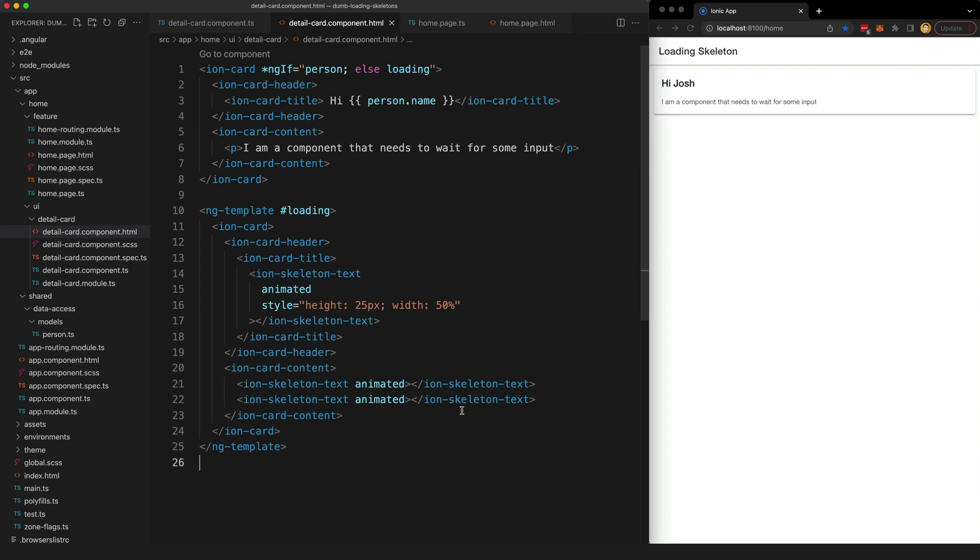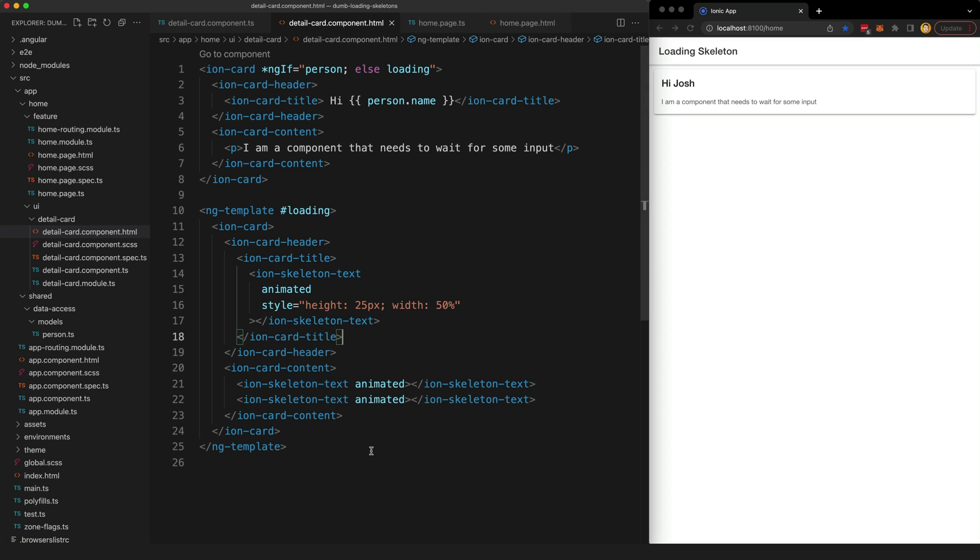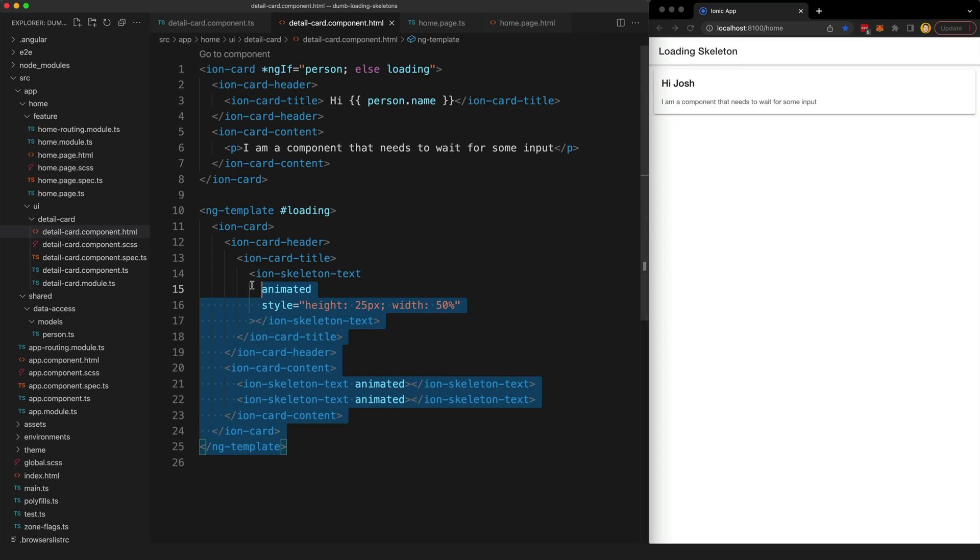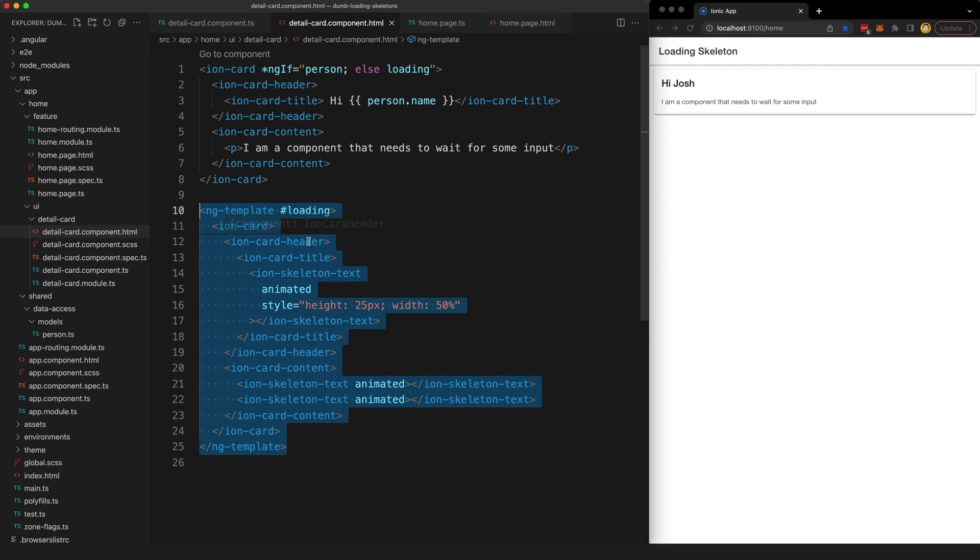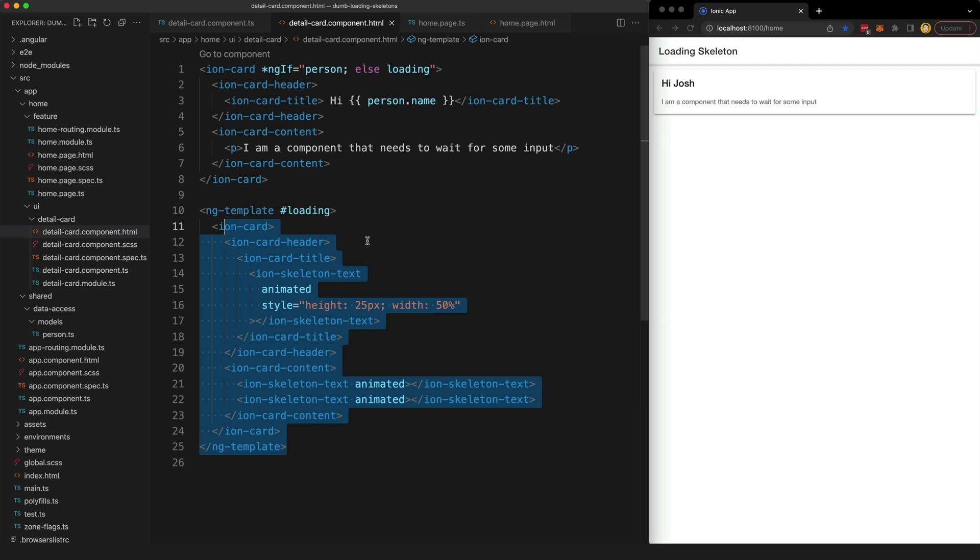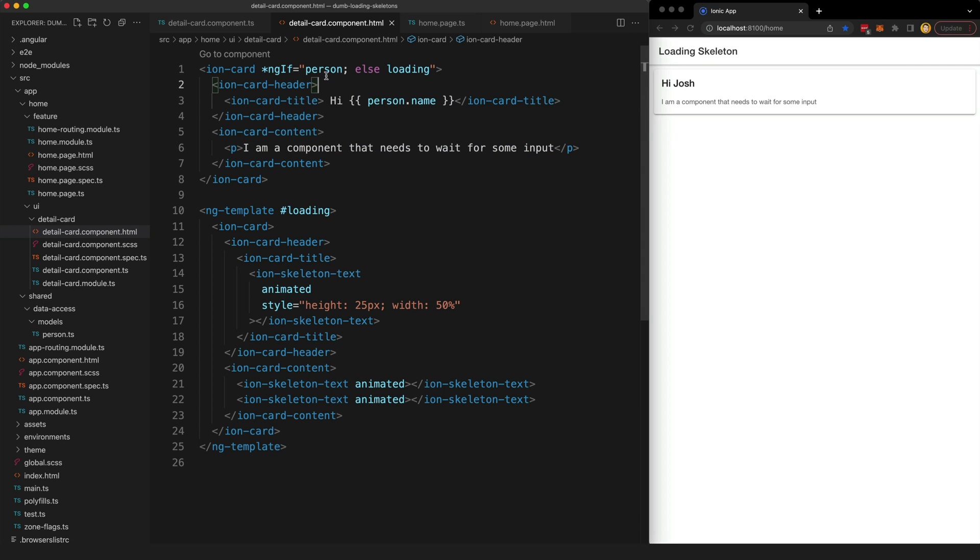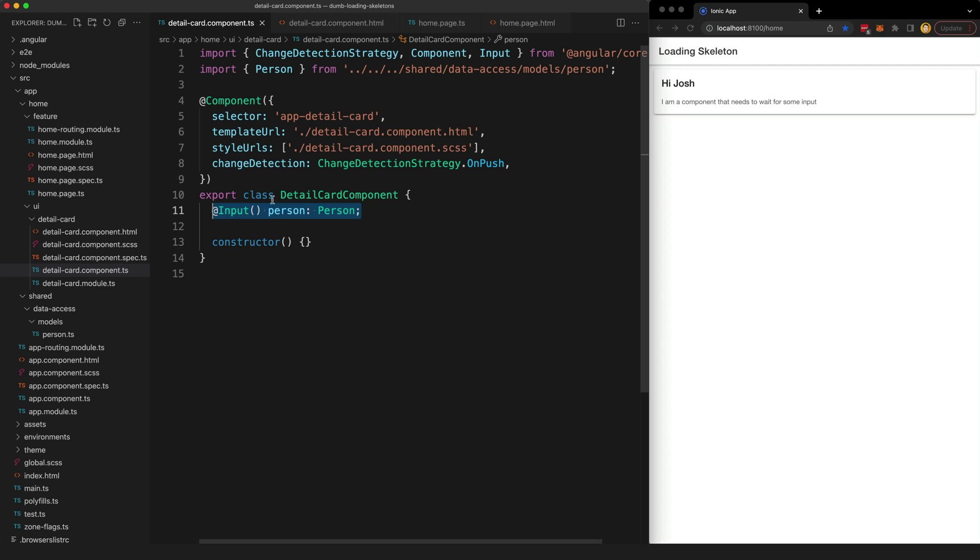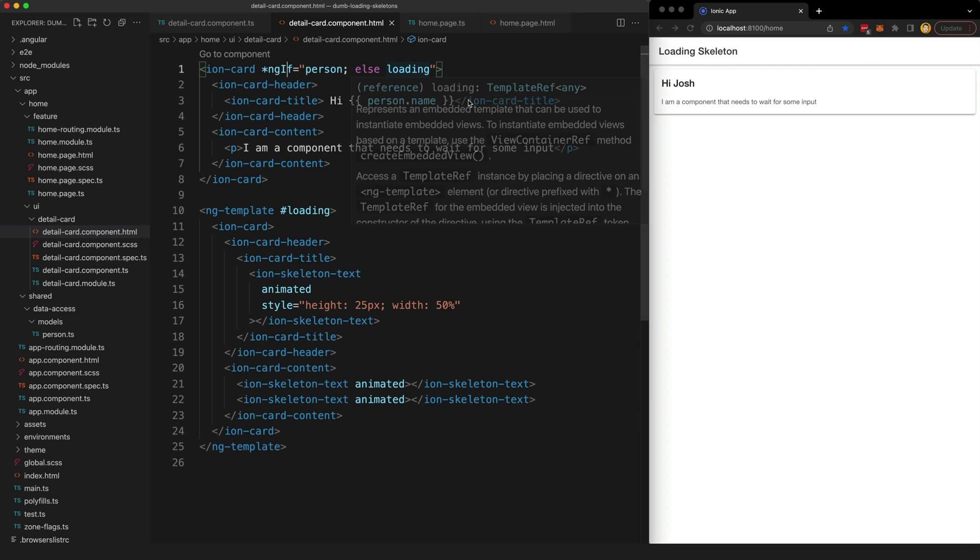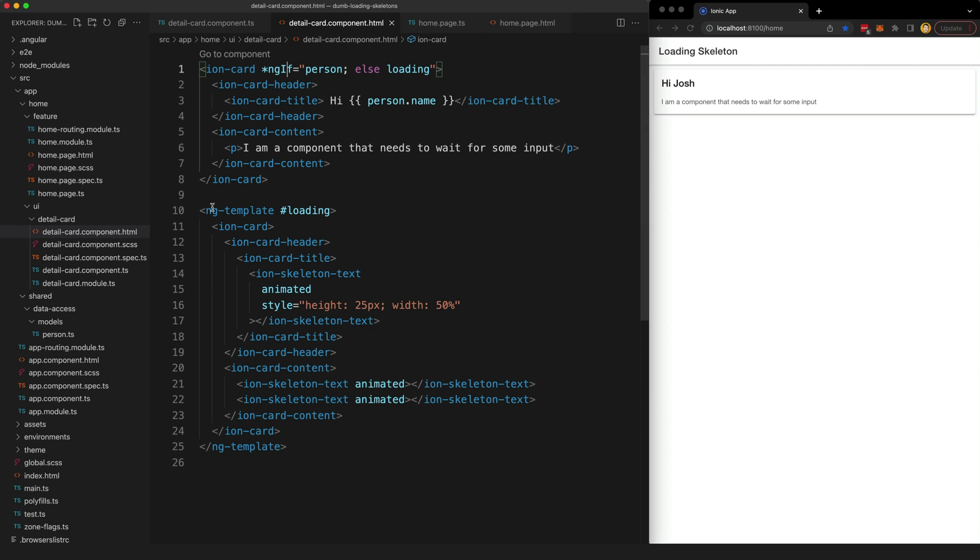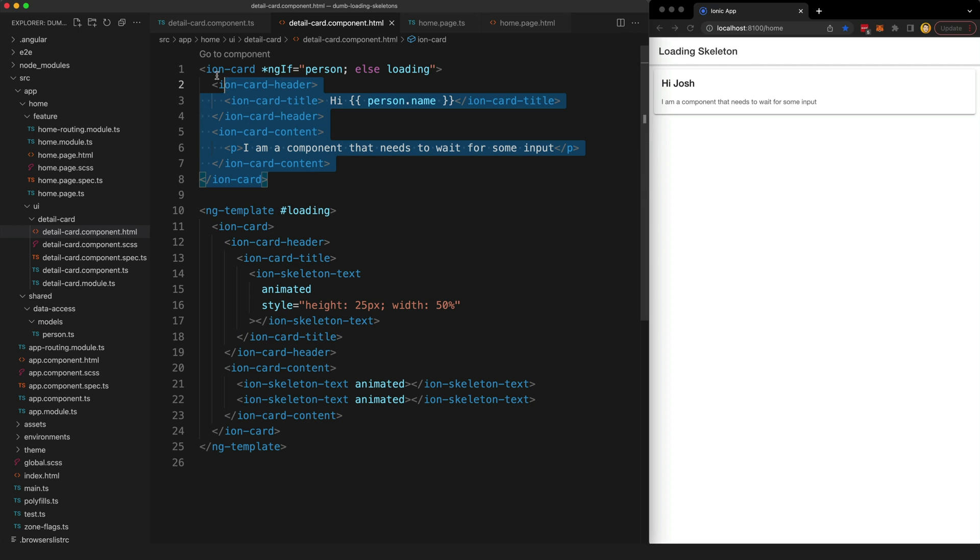Instead what we can do is have the component itself responsible for defining its own loading skeleton, but this is going to require some changes. First of all we can just move the loading template inside of the dumb component itself. Now we have this template inside of our detail card component and we have this ngif here hooked up to the person input. So if this person input is null or undefined, if it fails this ngif test, it is going to display this loading template, otherwise it will display the actual component.